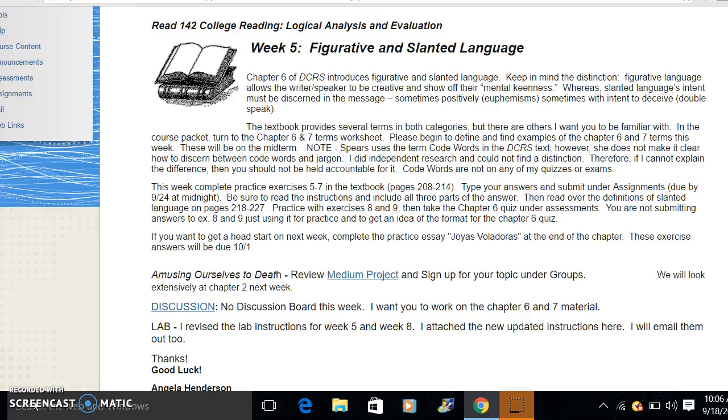The project is designed after Neil Postman's Amusing Ourselves to Death and his ideas and theories about how mediums and the discourse create our culture. So we're going to take those ideas and theories and apply them to some of the mediums we use to communicate today.